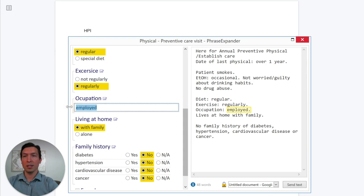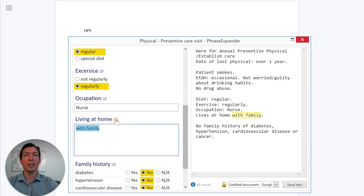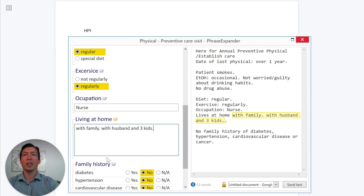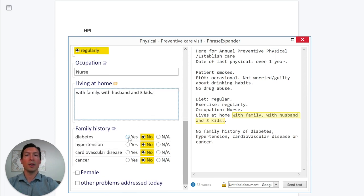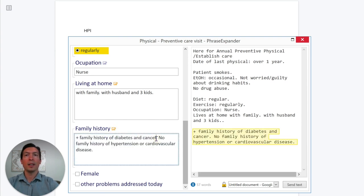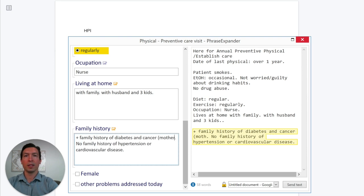Maybe the patient is a nurse and lives with family. If I want to edit this I can click here and maybe add 'with husband and three kids.' Then let's say the patient has a family history of diabetes and maybe cancer. Let's edit this quickly and put 'mother with breast cancer.'